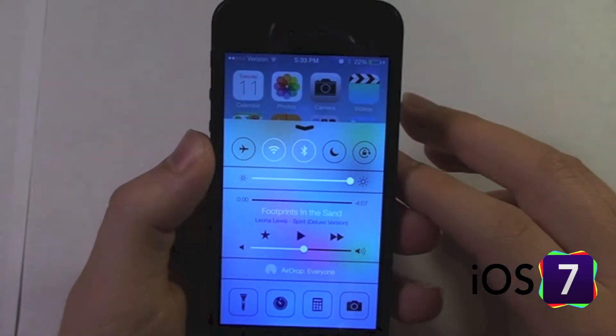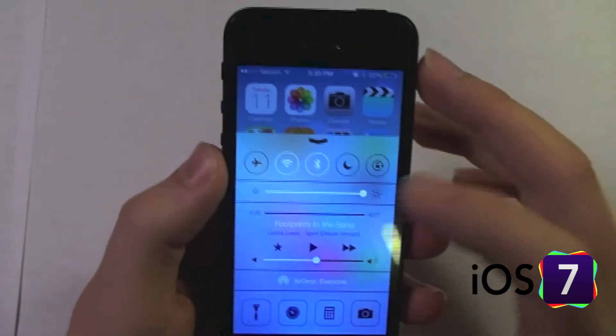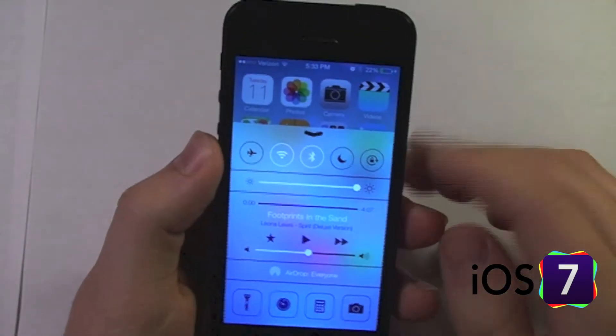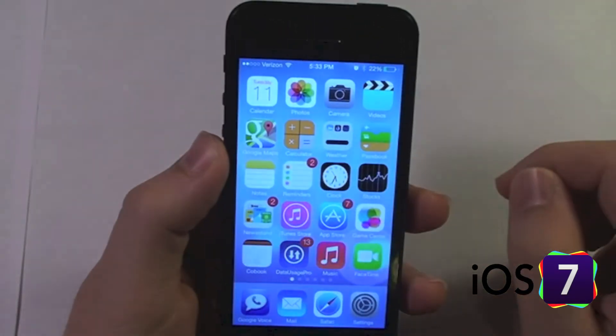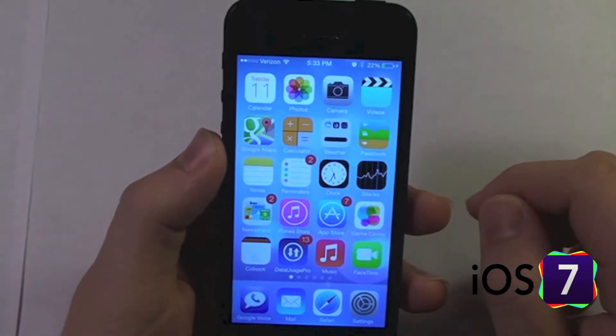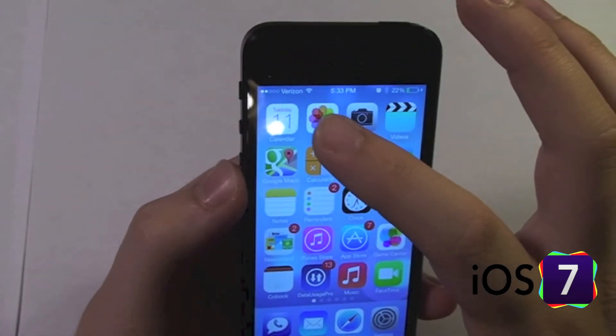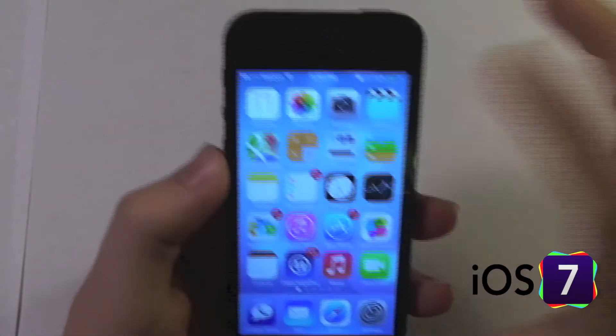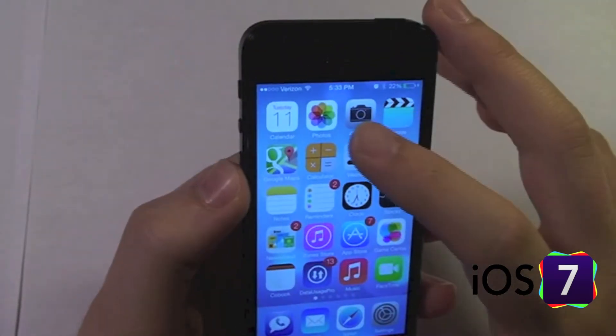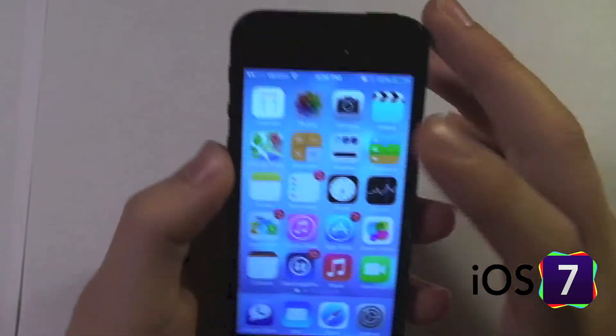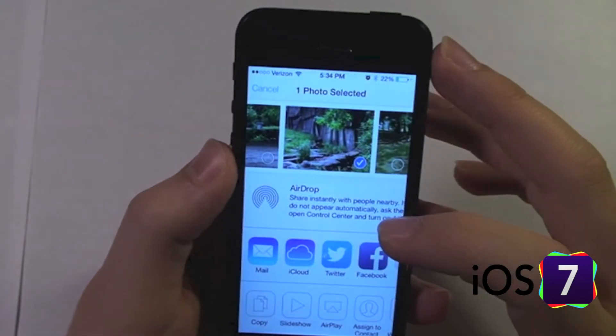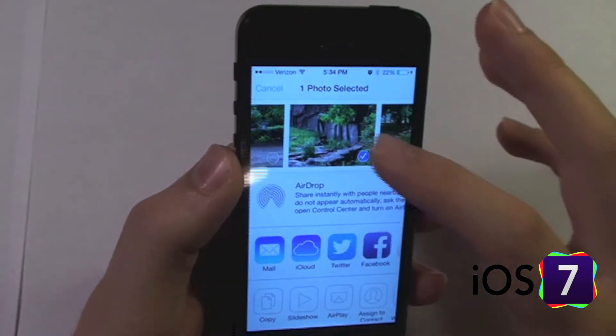So if I turn it on for everyone, it'll automatically turn my Bluetooth on. And then if I go into an app that has a sharing card, such as Photos, which has a sharing card.